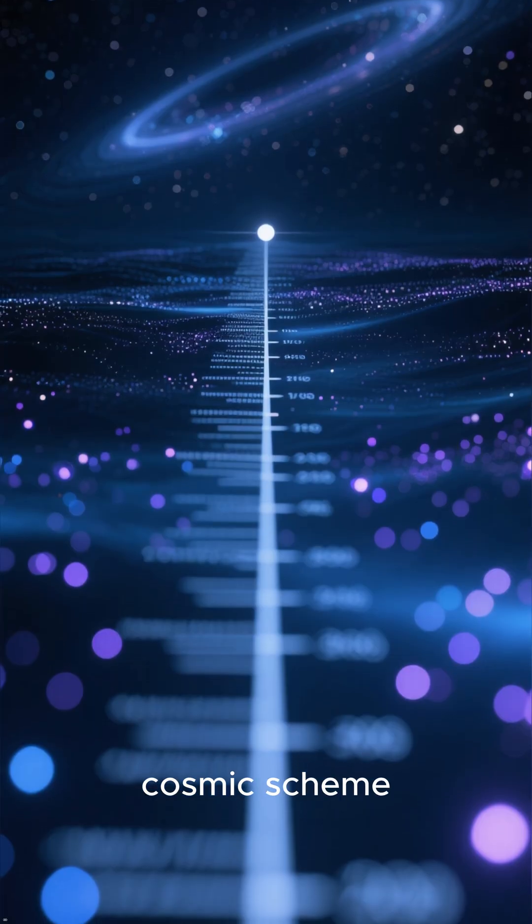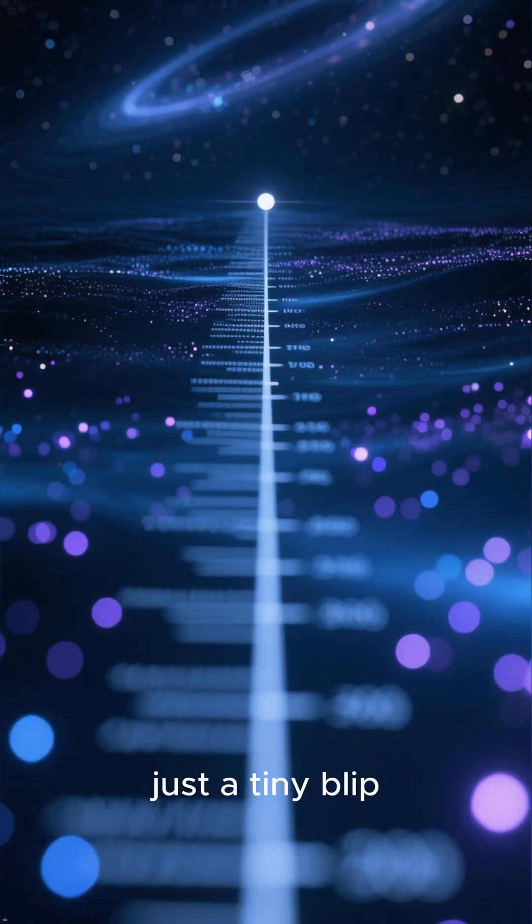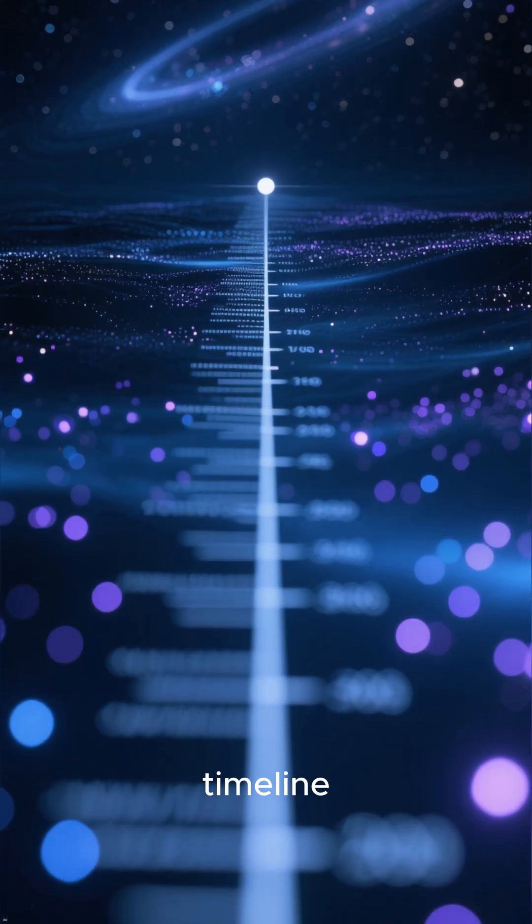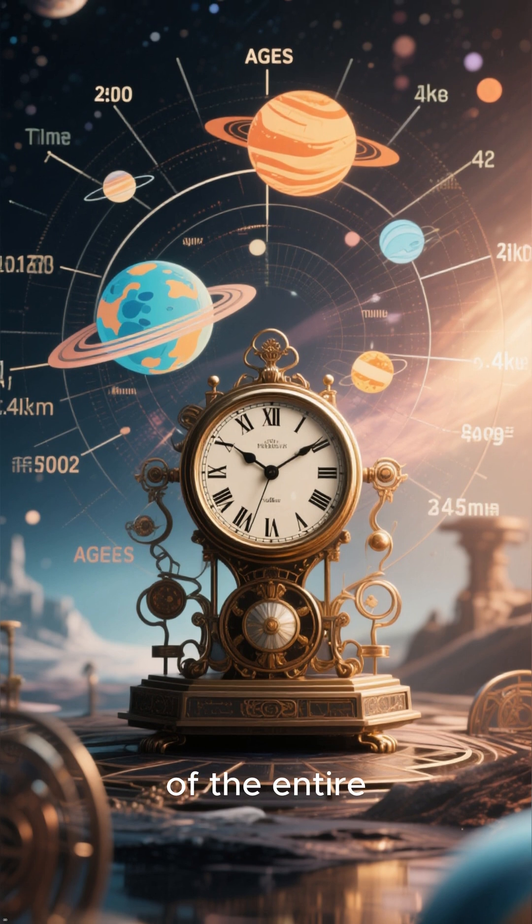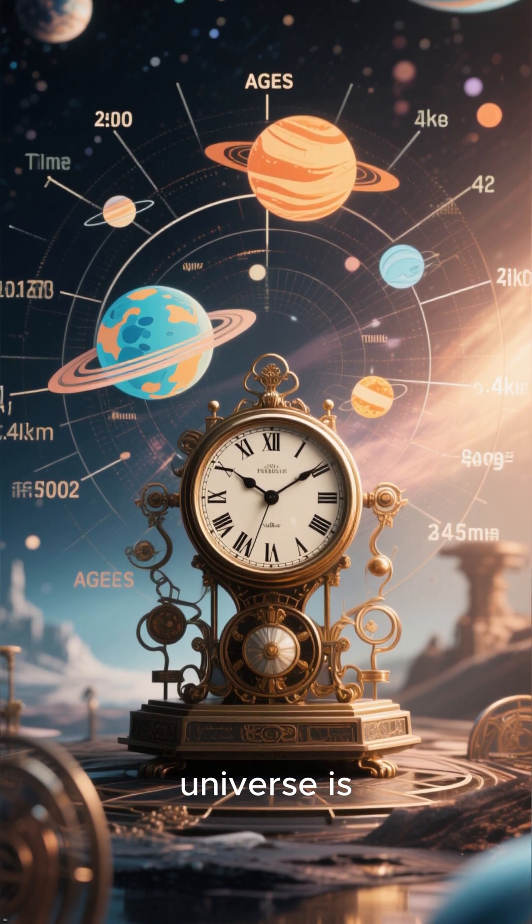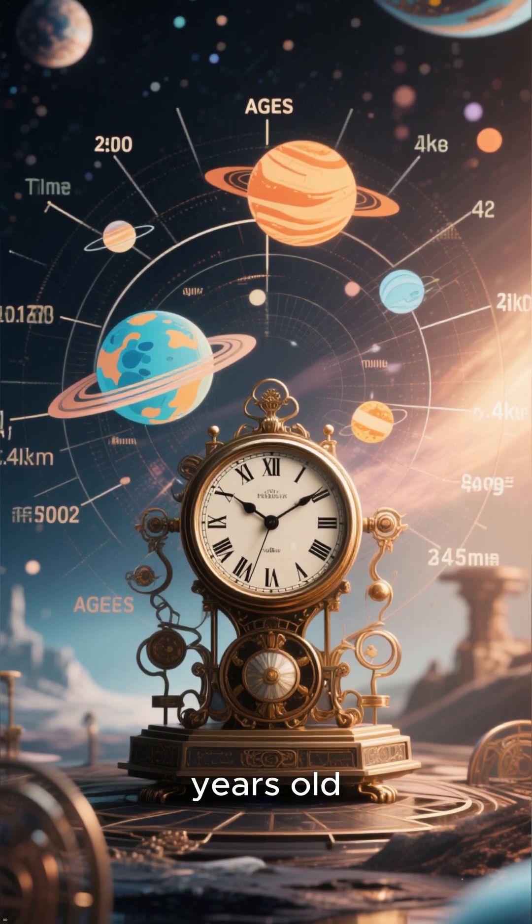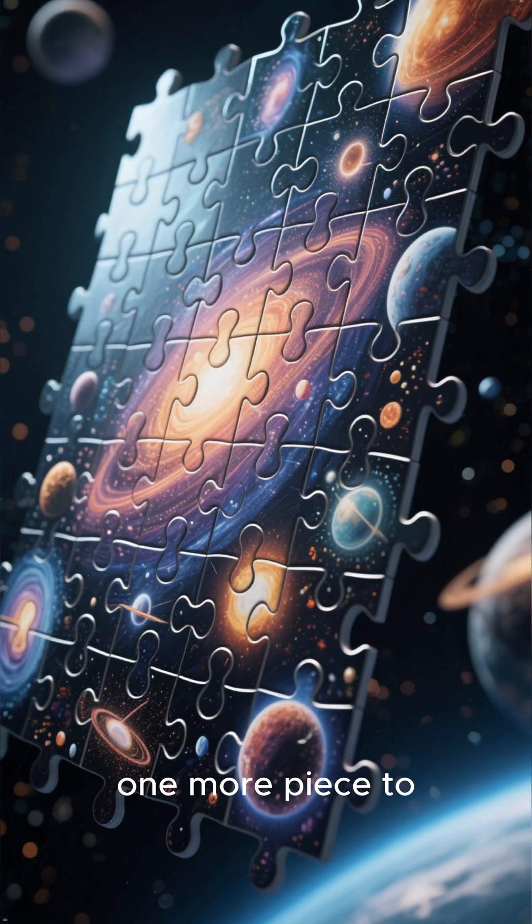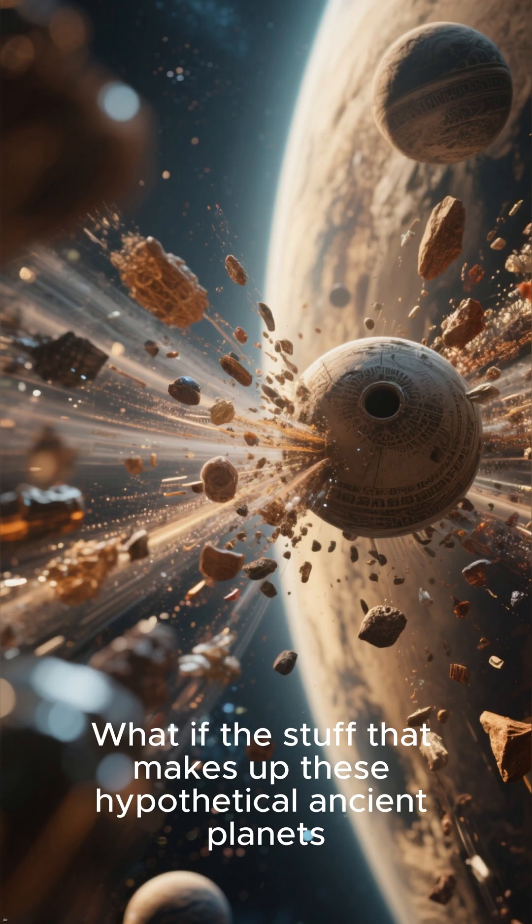In this grand cosmic scheme, our universe is just a tiny blip in the grand timeline. In fact, in terms of the entire multiverse, everything in our universe is potentially trillions of years old. But there's still one more piece to this mind-bending puzzle.